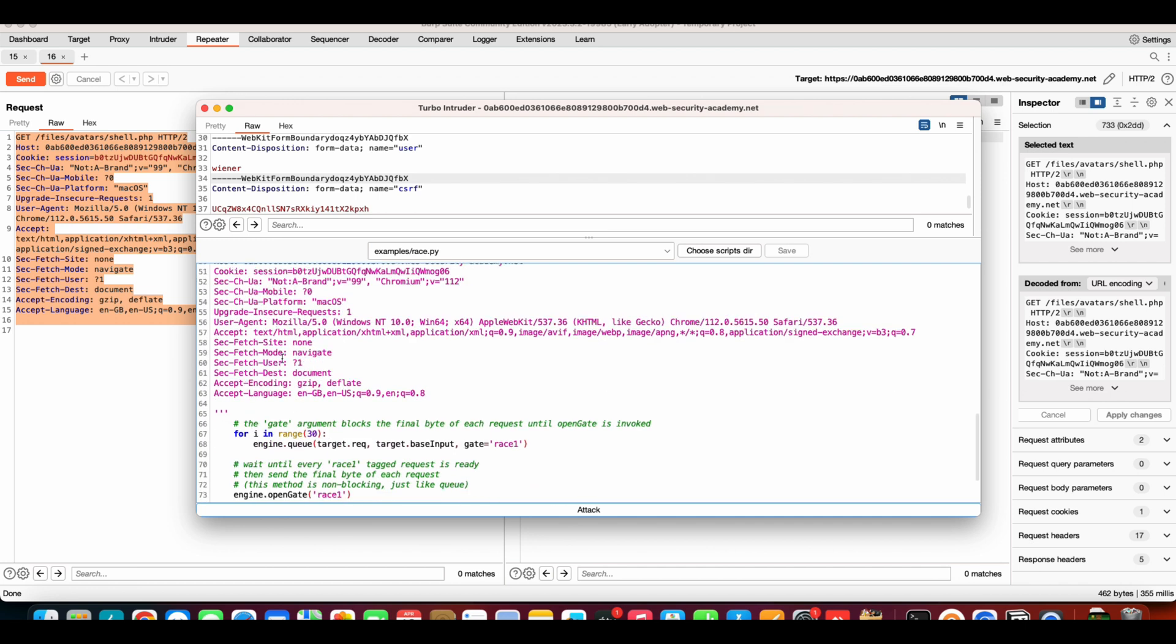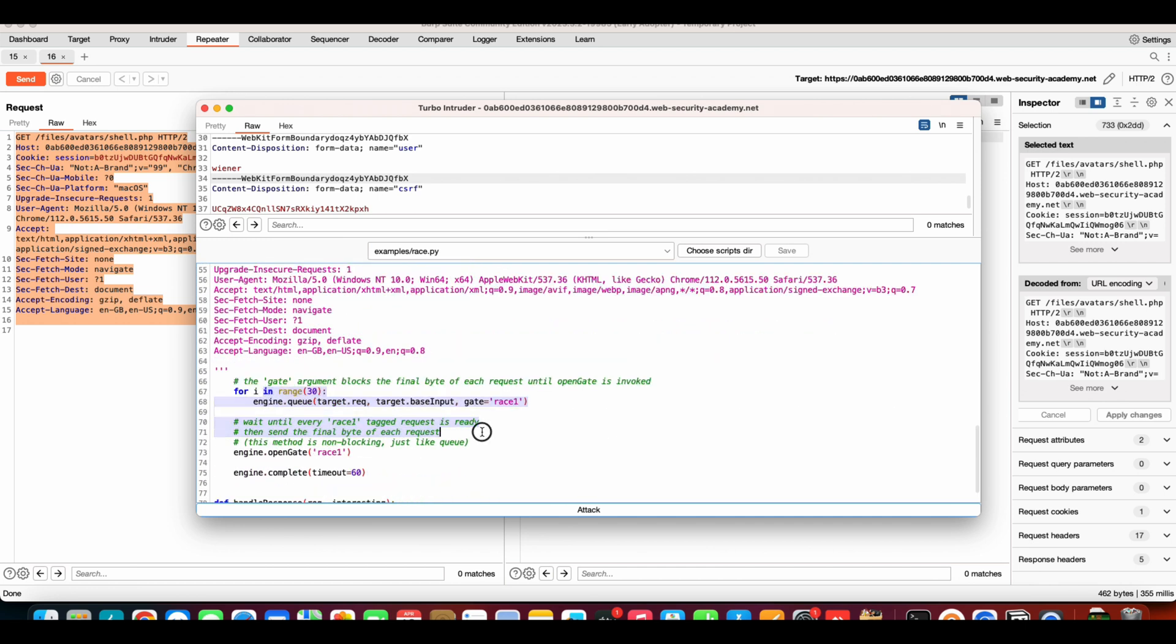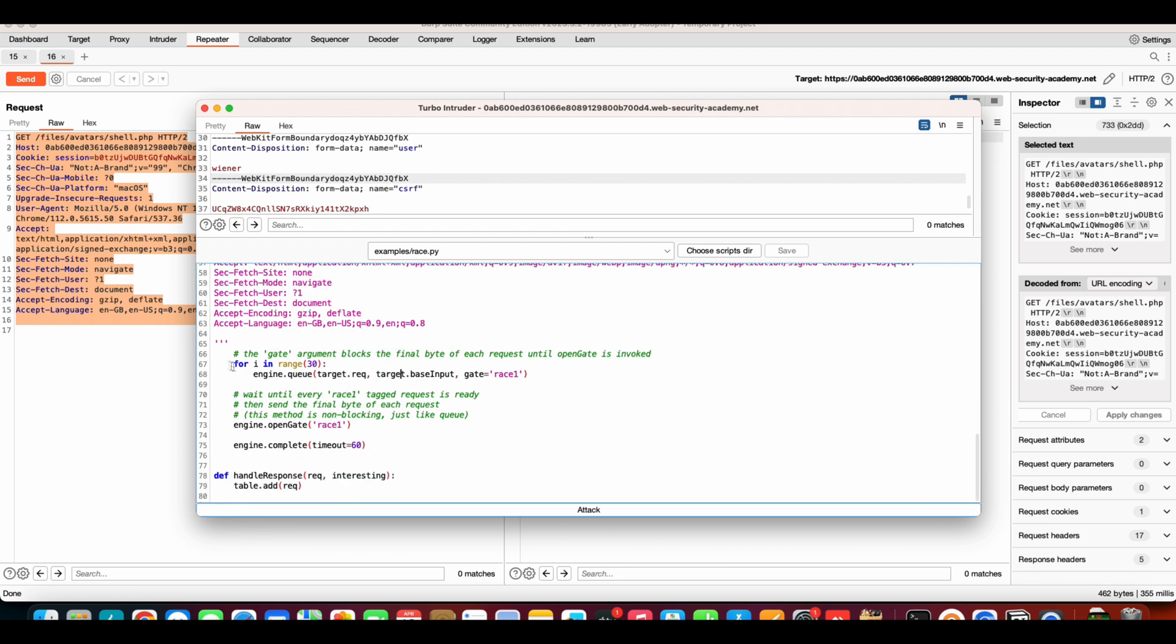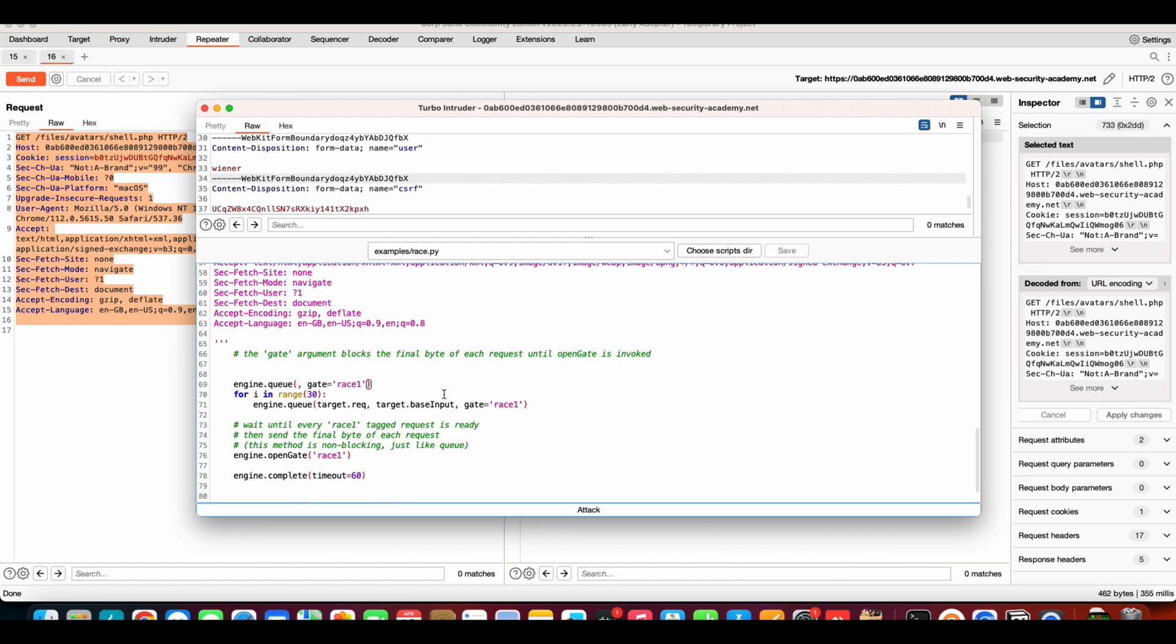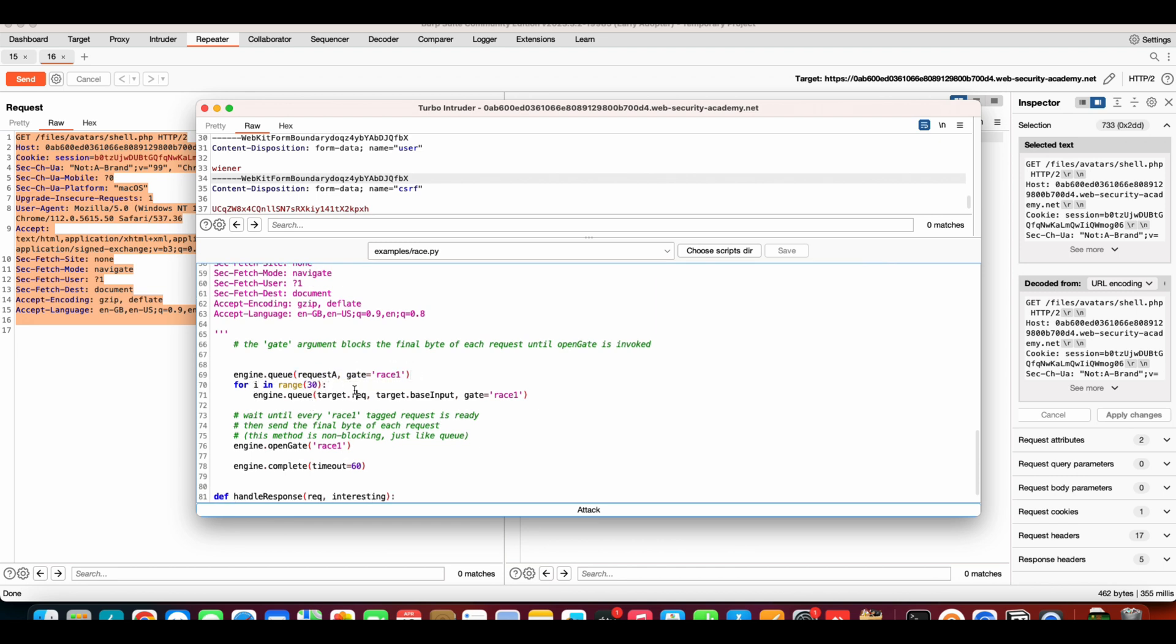We have request B. Now this is the code for racing only a single request, so we're going to remove this and edit this code. Let's say I want to race multiple requests, so I'll copy this particular line, that is engine.queue. As we can see from the function, it is basically queuing our request. The comments make it really easy for us to understand. We will add request A here, so this request will be queued. For i in range 30, we can edit this as well. This is the second request, so request B. First request gets queued, gets into a loop, second request gets queued.